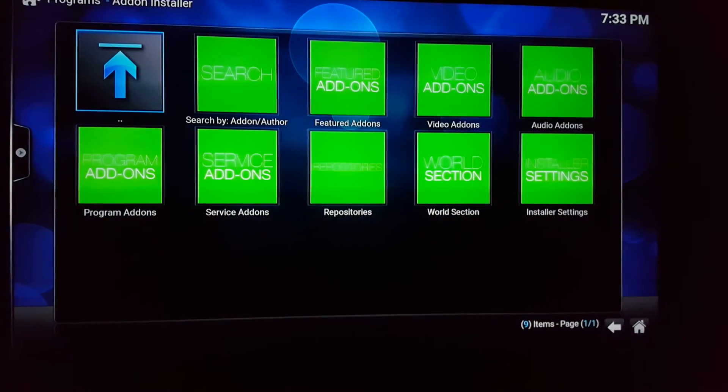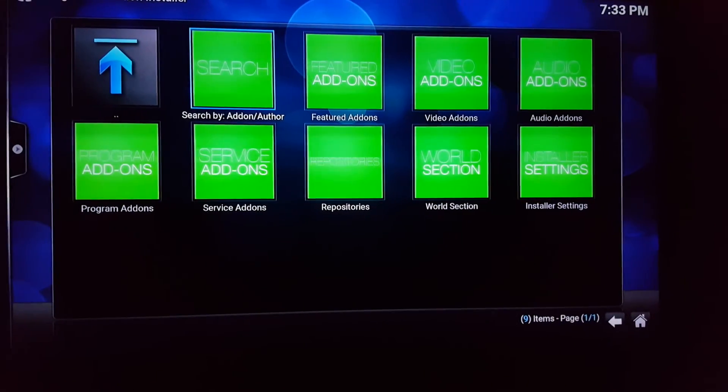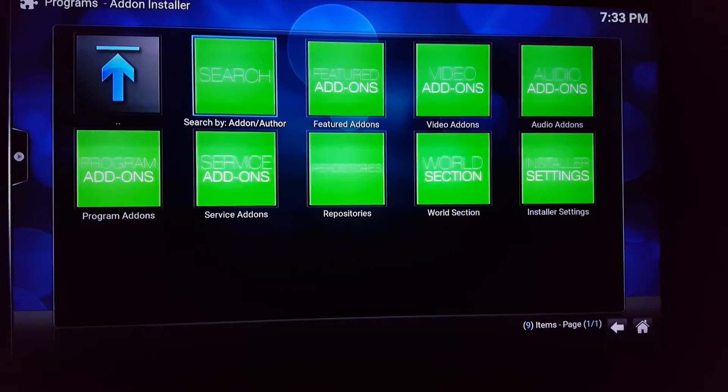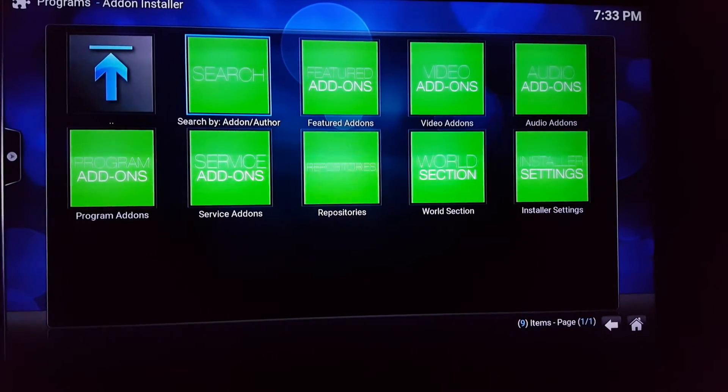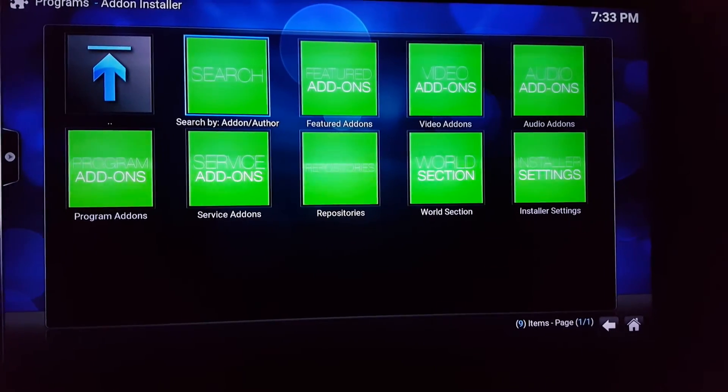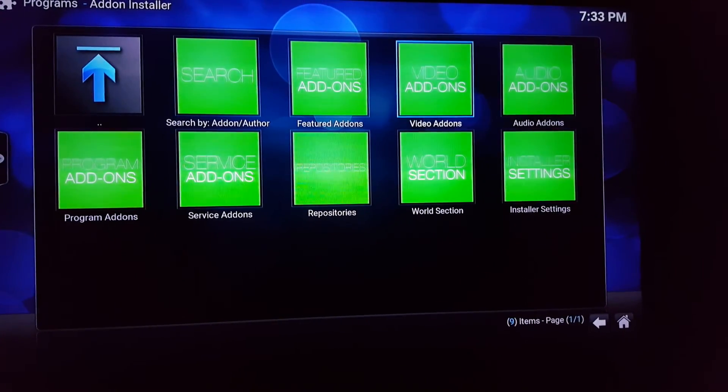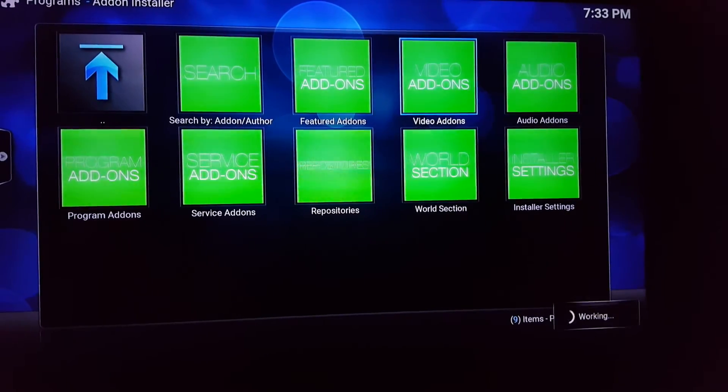There you go, so the search button right here, anything you're trying to look for it'll be right there. Sports devils, live TV, Phoenix has live TV, all that good stuff. Make it easy, go to video add-ons.